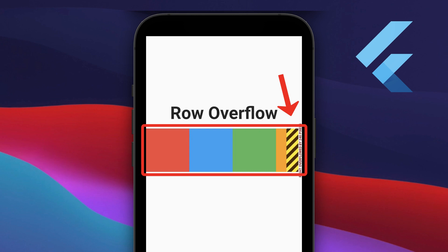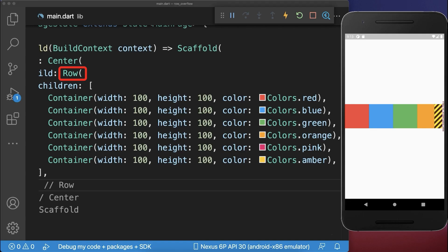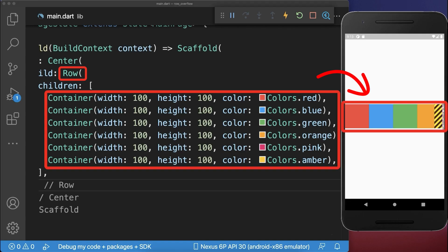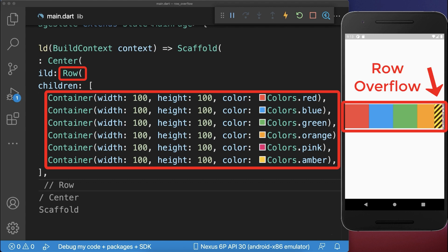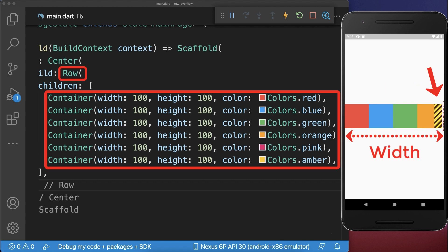How to fix the row overflow error in Flutter. Inside a row, we have six colored containers, whereas a row overflow occurs when the children widgets don't fit into the available width of the row.